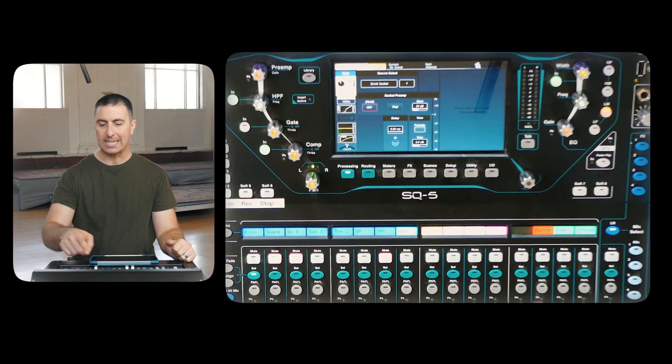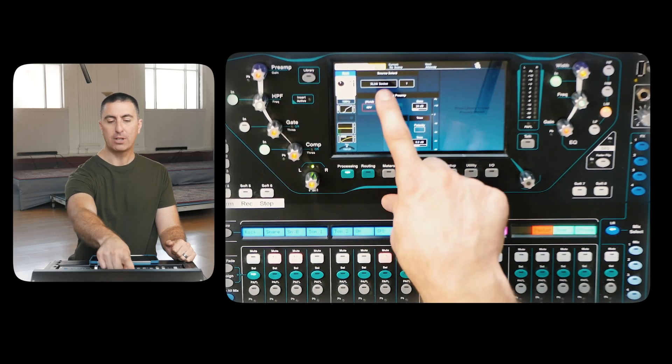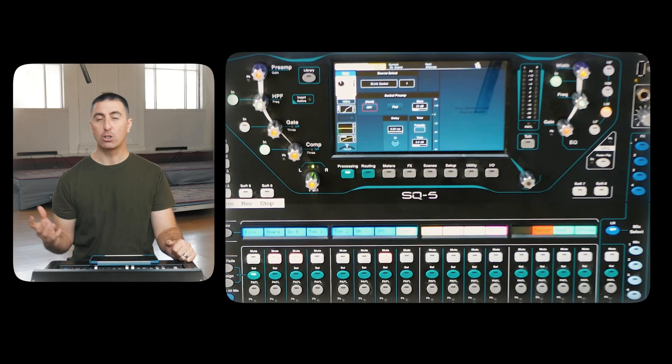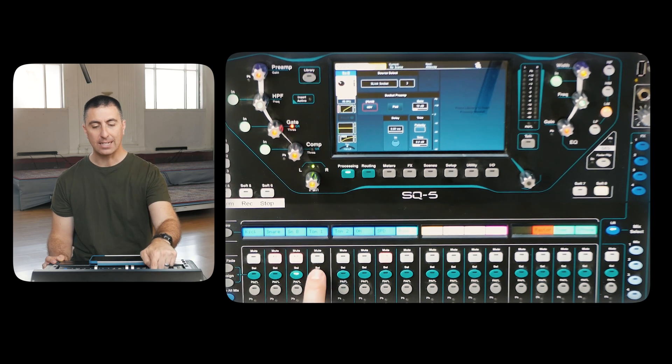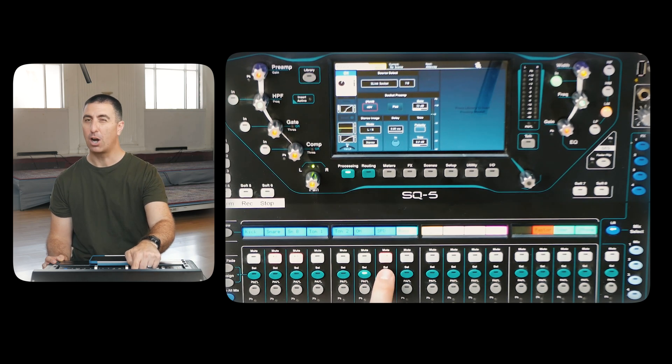We did patching last time on the I/O screen, but you can also select your source here. You can see we've got it on the S-link, which is the digital snake on the floor, and it's socket number one. If we select all the other channels, you can see those are going up in ascending order because we organized our console well. Keep organized and you're going to stay sane.